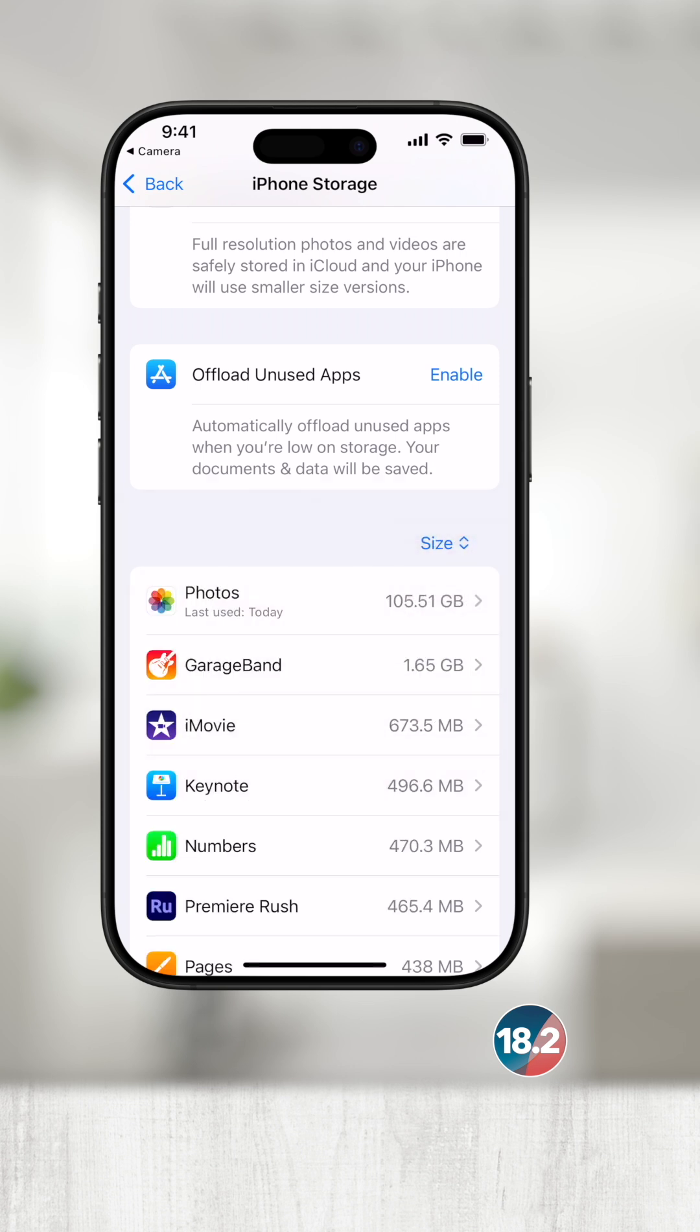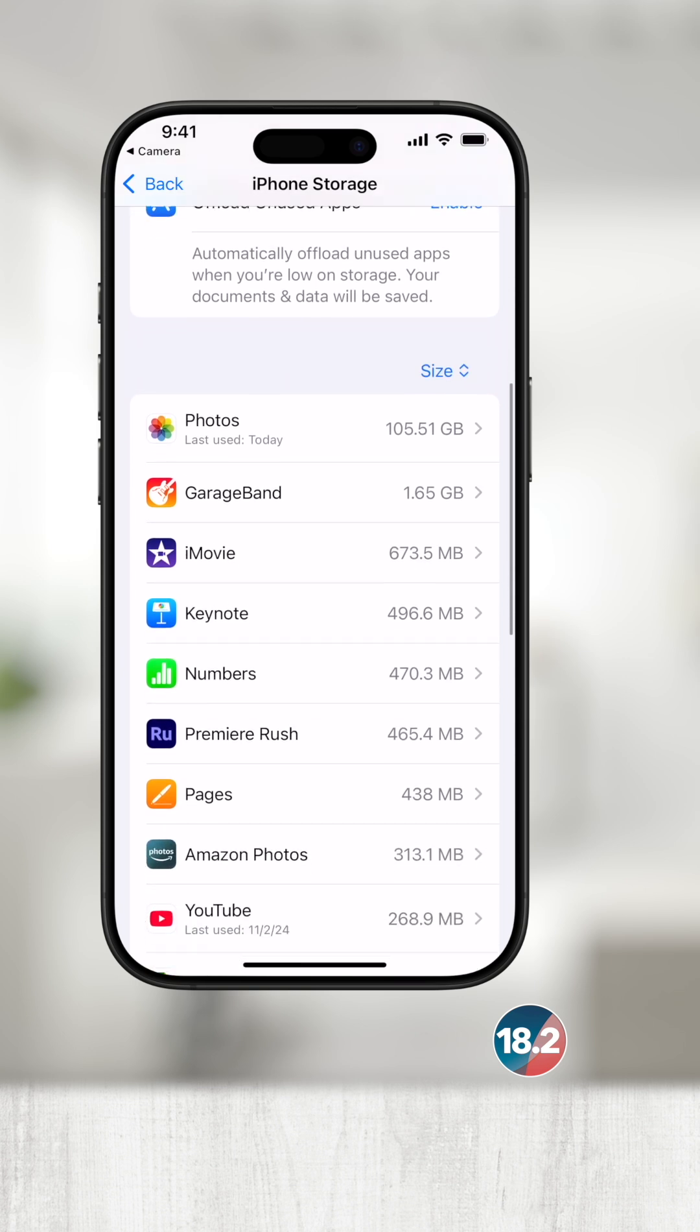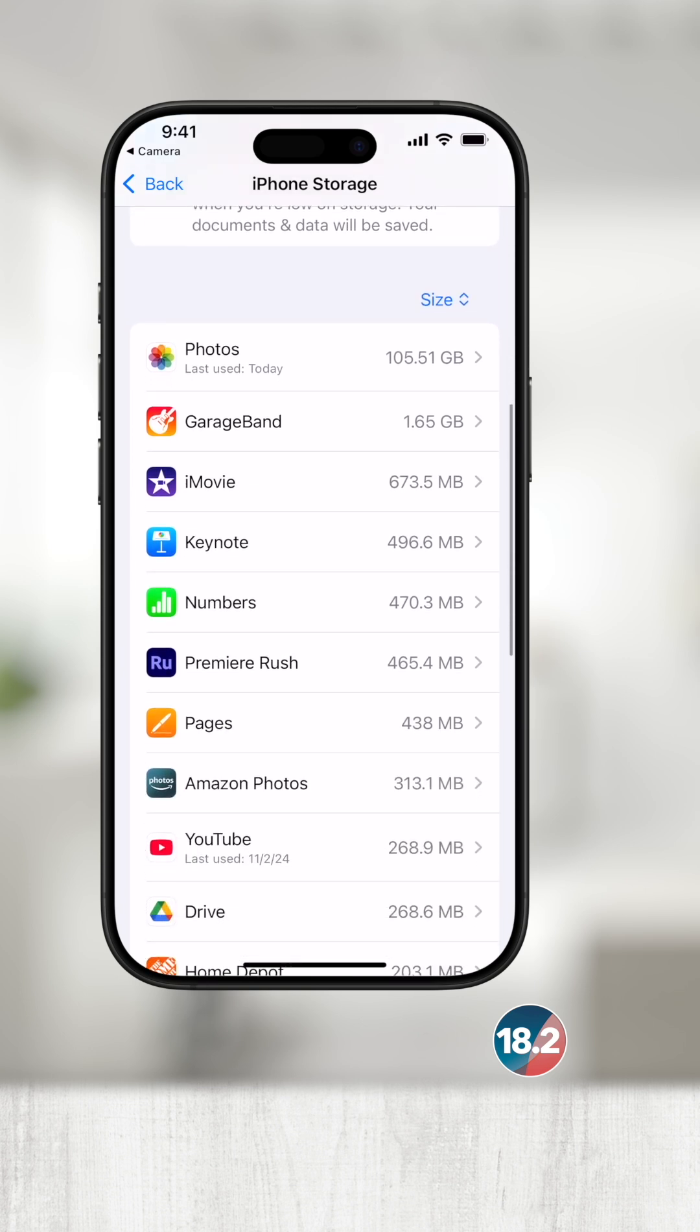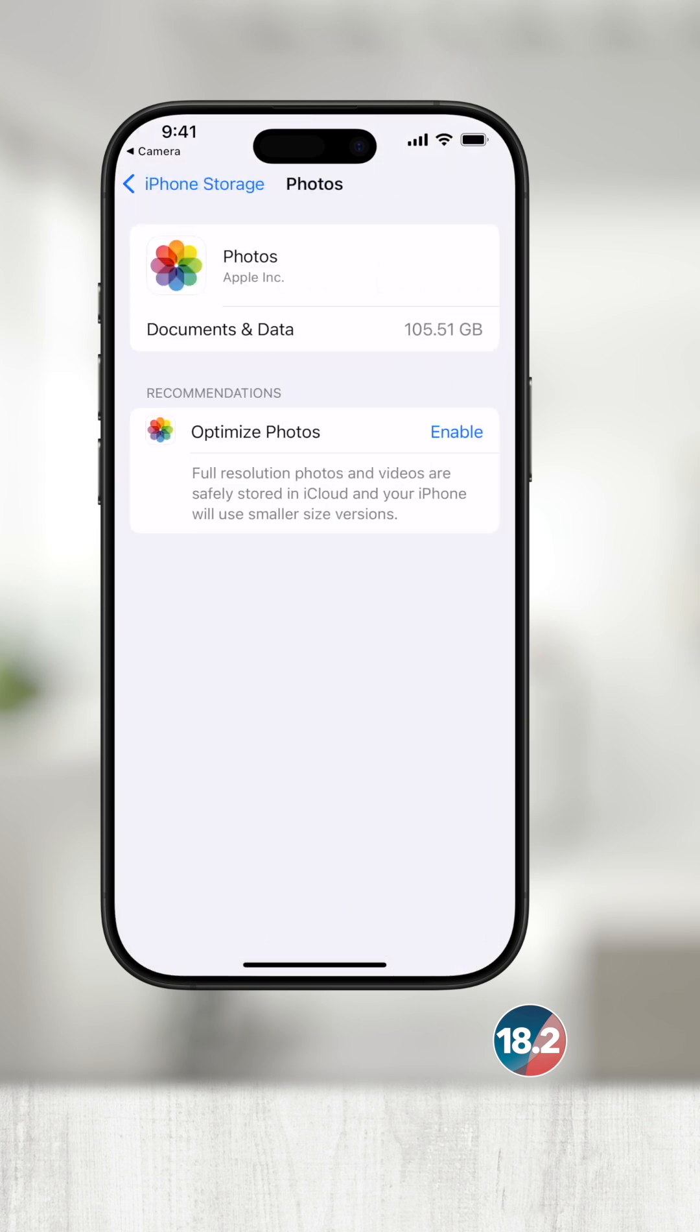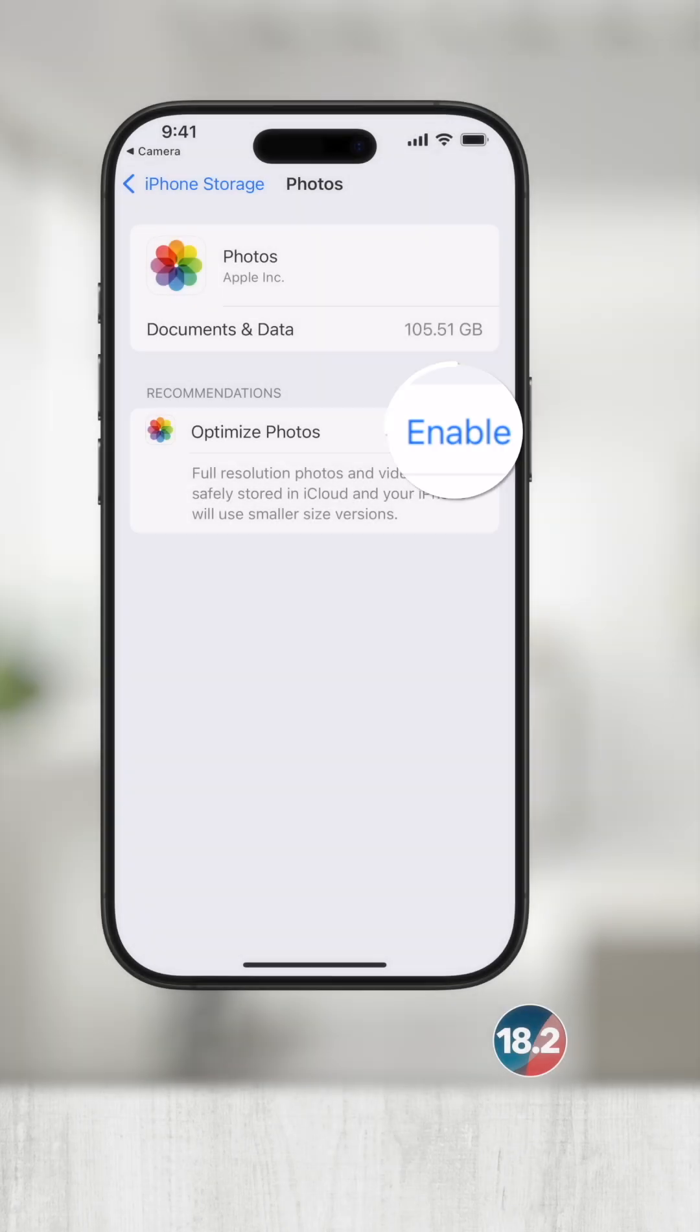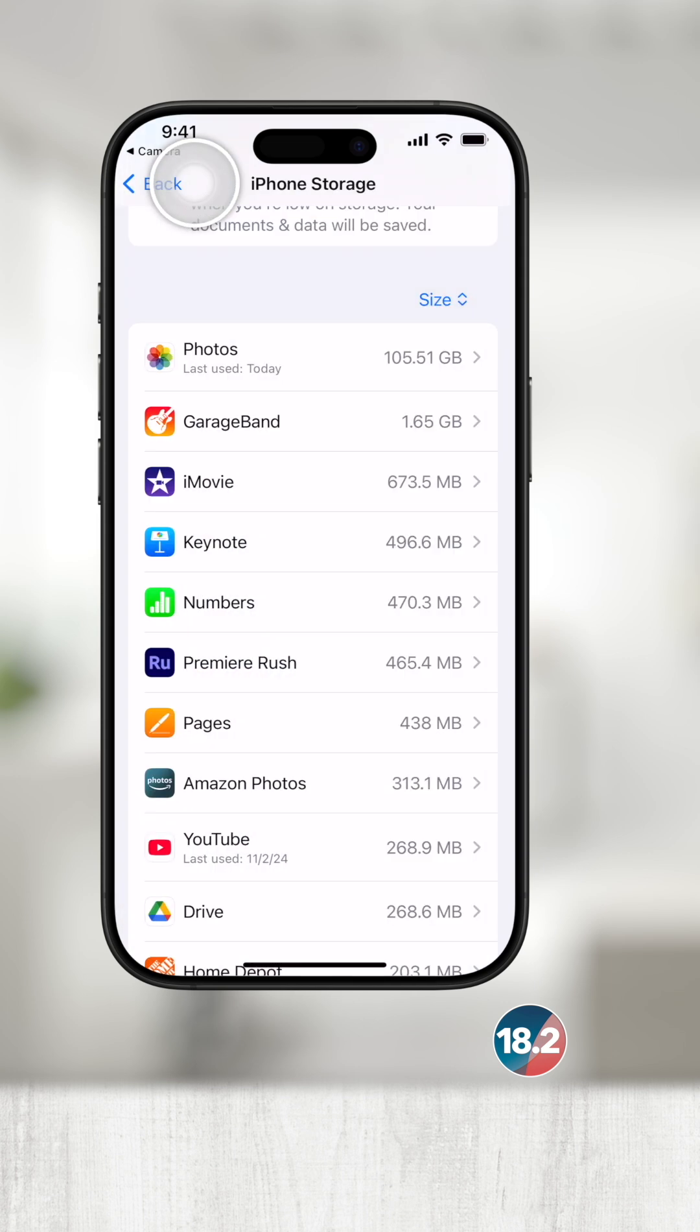As you can see, Photos is taking up over 100 gigabytes on my 128 gigabyte iPhone. If I touch Photos from this list, I see an option to enable Optimize Photos. If you use iCloud Photos, I would highly recommend this. It is a great option to keep all of your Apple devices on the same page so that you can have access to all of your important memories.